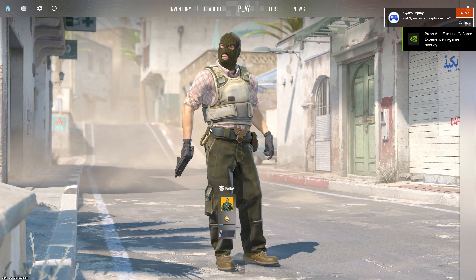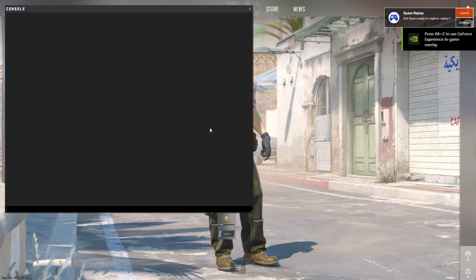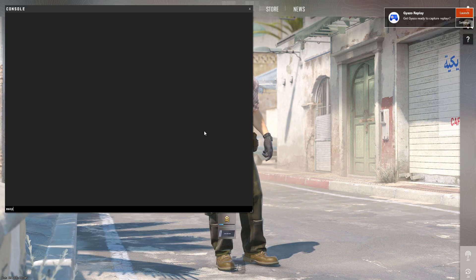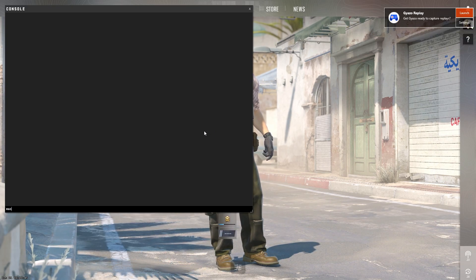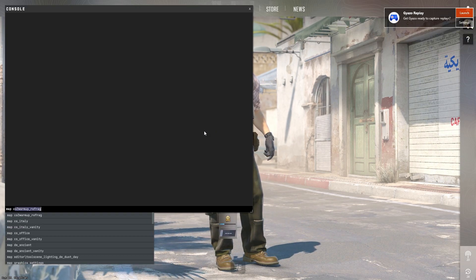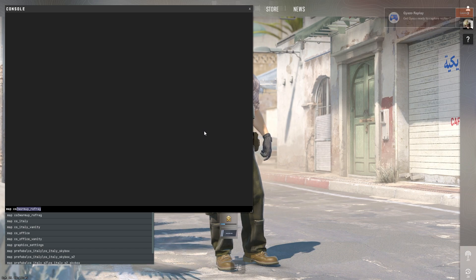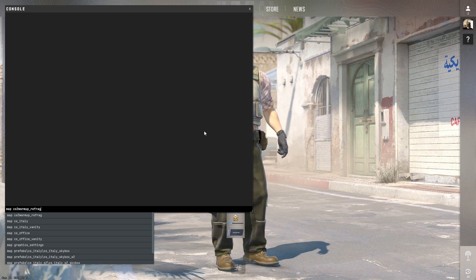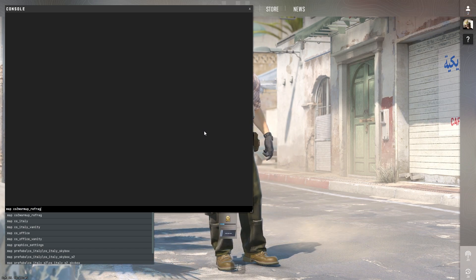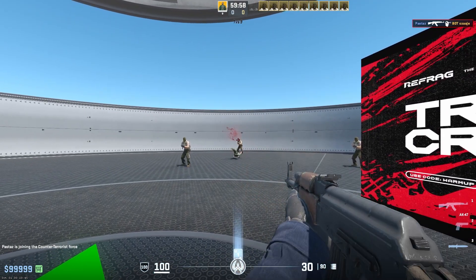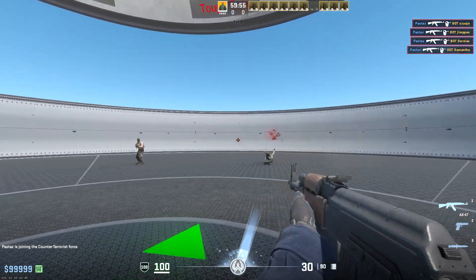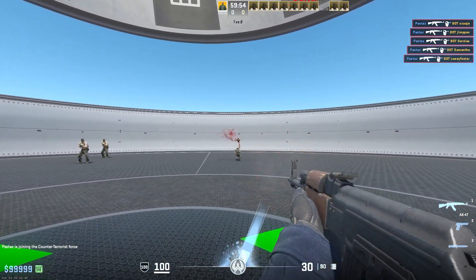Now from here we just want to open up our console, and then we can type in Map CS2 Warm-Up Refrag. That's the one we just added. Now as you can see, I'm in a warm-up map, and we can practice like this.